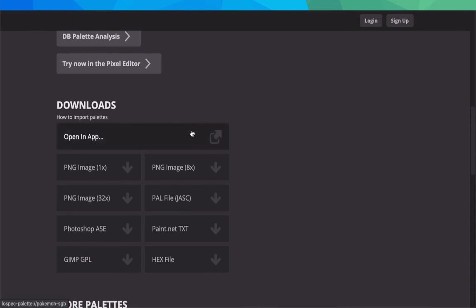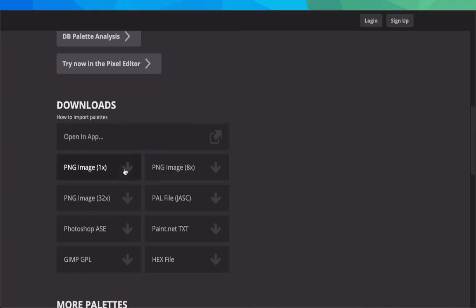Going down here, here's your downloads. You can open the app, which I think is their pixel art editor. You can download, for example, PNG - you can see Lospec.